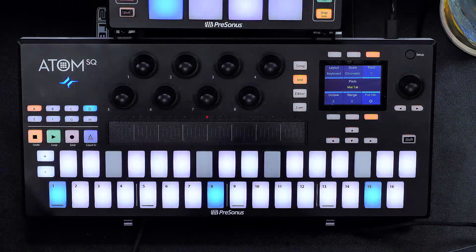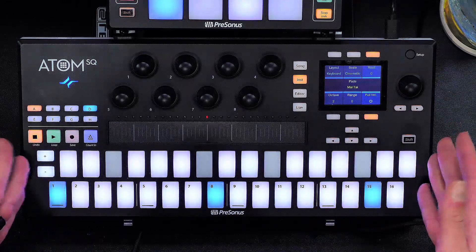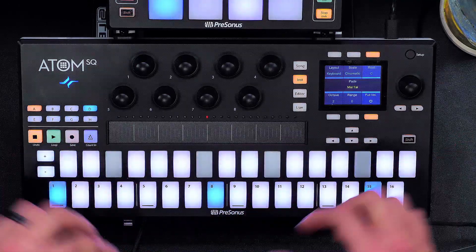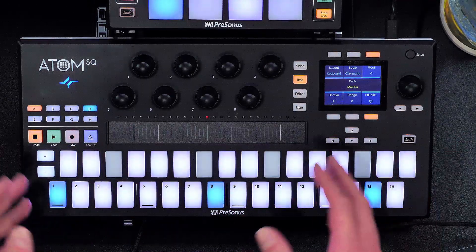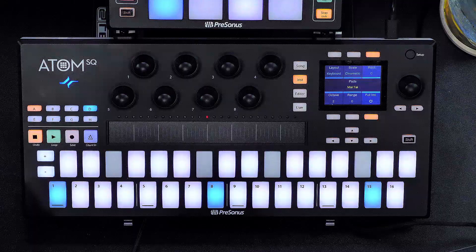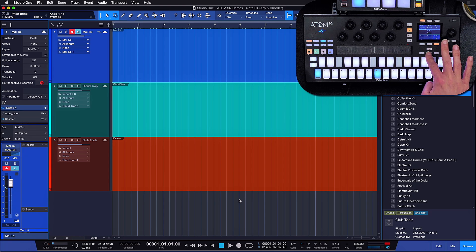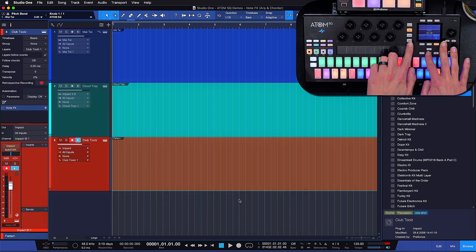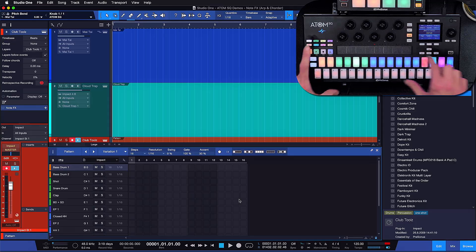Another thing to point out is that the layout you see right now is only one of three available layouts in the Atom SQ, and it's very smart at selecting the right one automatically — partly because of the great synergies between Studio One and Atom SQ. We have the piano view, the drum view, and the pattern view, which we're going to discuss in more detail in the next video.